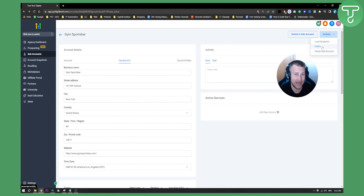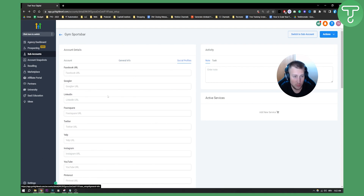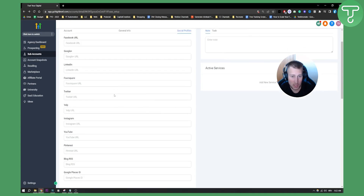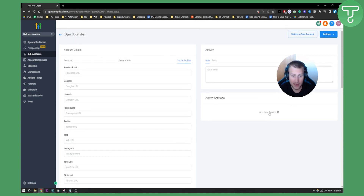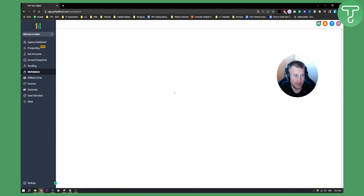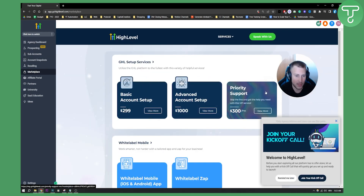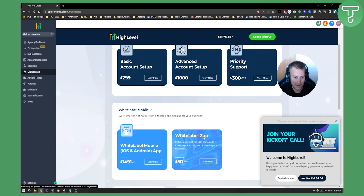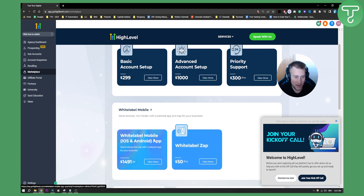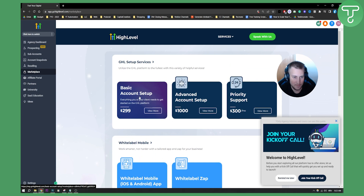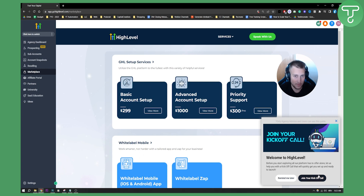You can also manage social profiles and add a new service. If you click 'Add New Service' you can go to the marketplace — for example, white label Zap, white label mobile, or basic account setup for $300. You can also join a kick-off call, which is great.